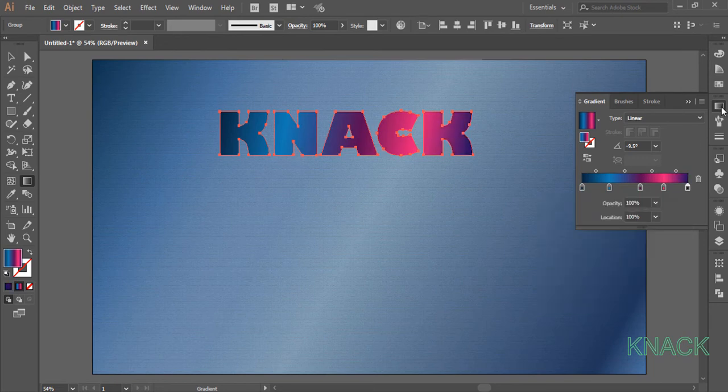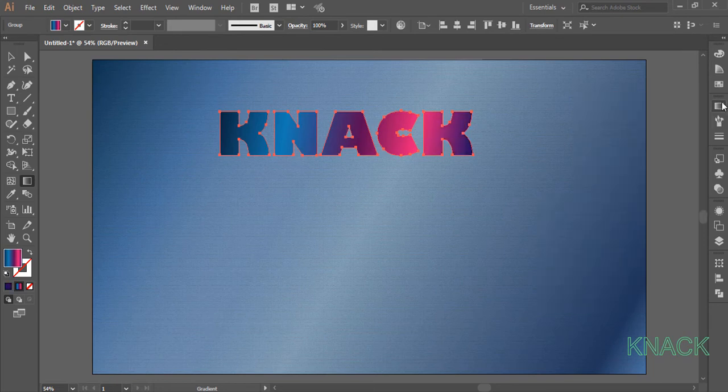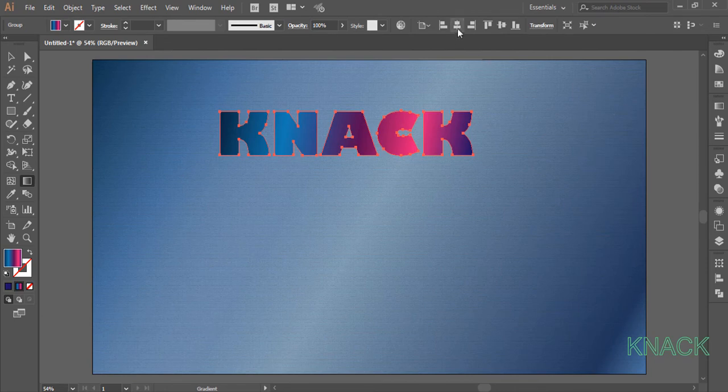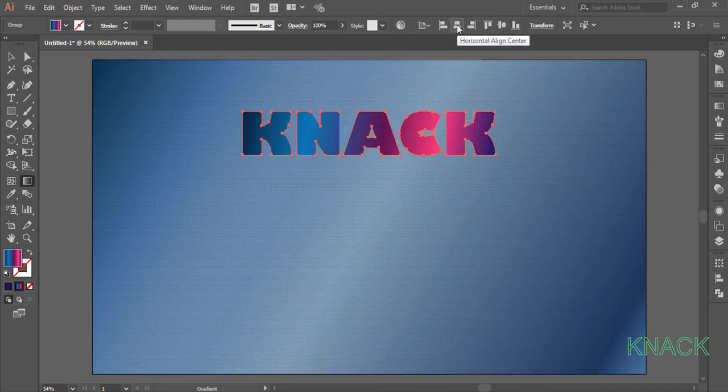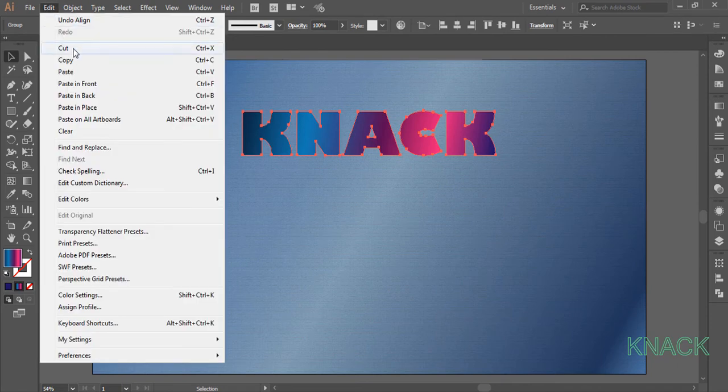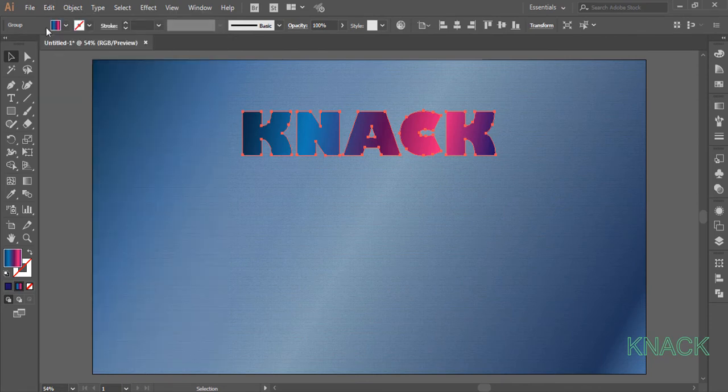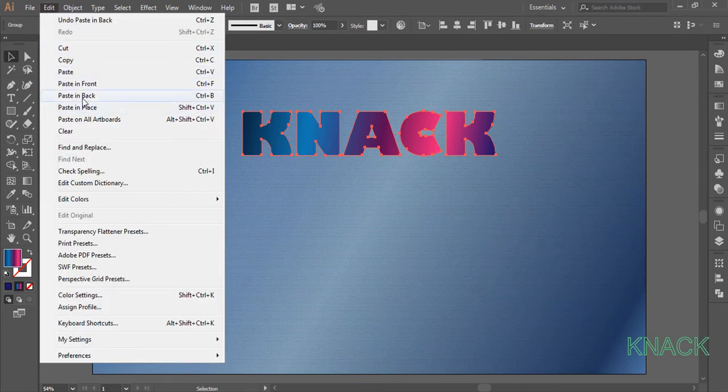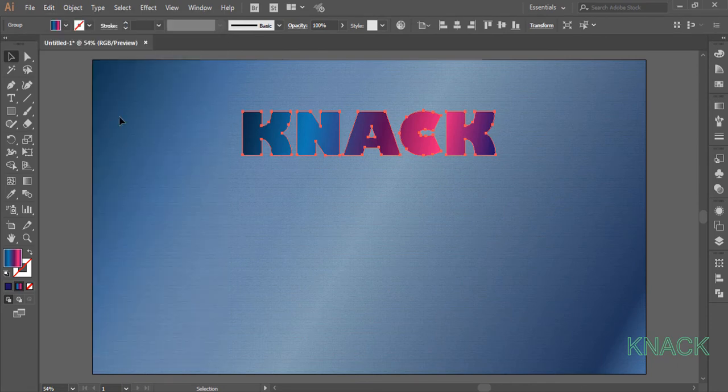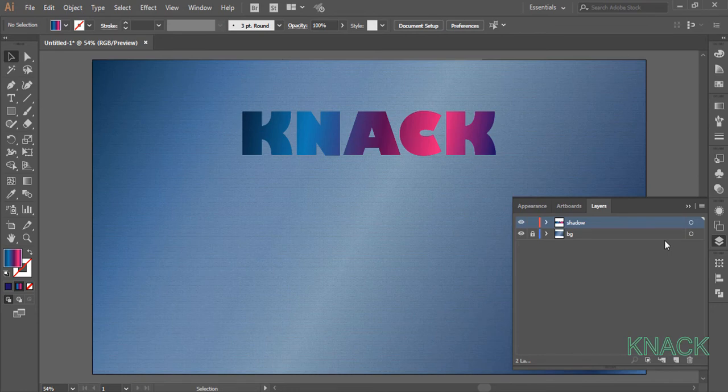Now align it horizontally to center. Now copy this selected text and paste it back twice. Now if you see in layer panel, we have three copies of this text.